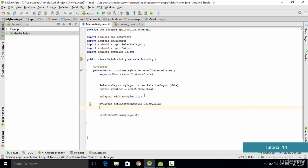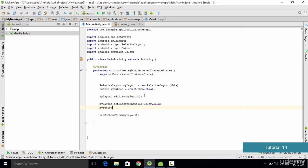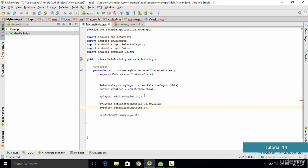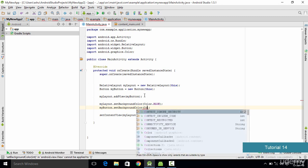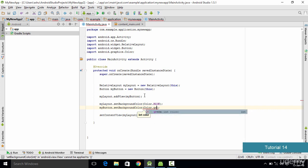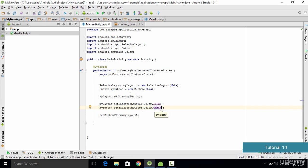Now let's say we also want to change the color of the button. We do the same with the button — we type the name of the button, which is myButton, then dot setBackgroundColor, and let's say we want to set it to green, so we type Color.GREEN, and it is going to set the color for us.